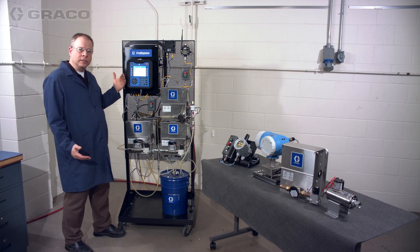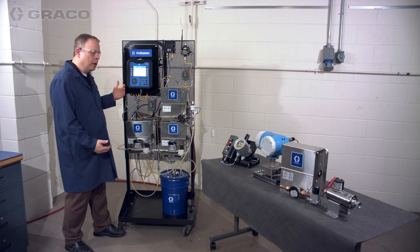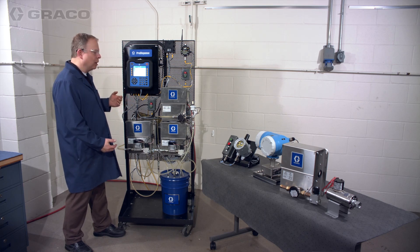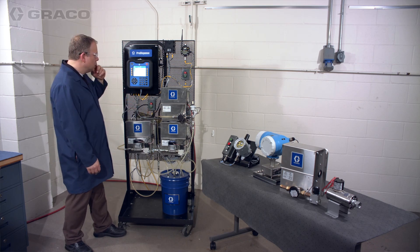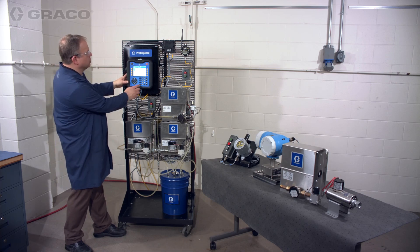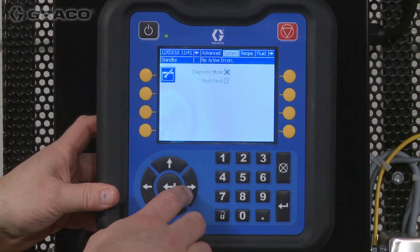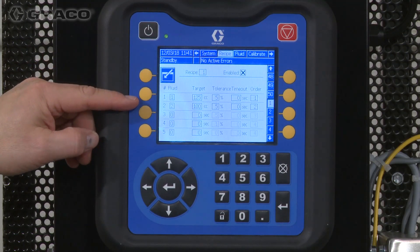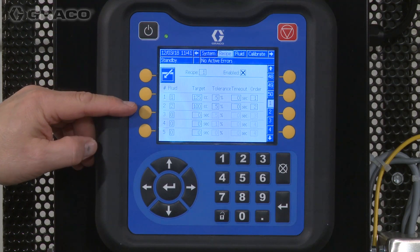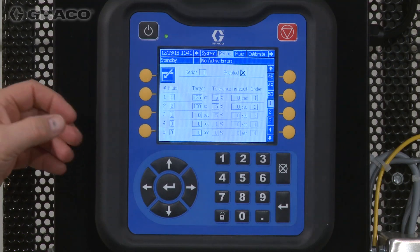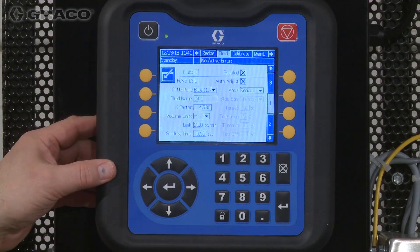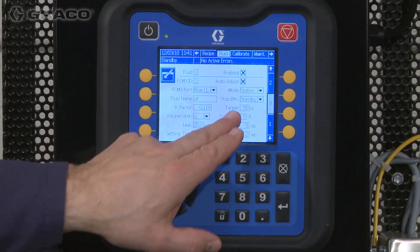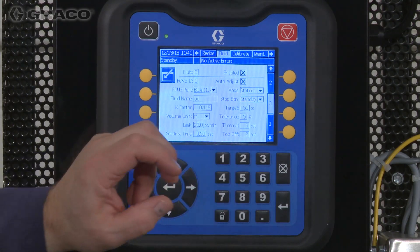I've made a couple of changes in the system and want to review them. The changes I made were within the recipe as well as within the three stations. Going into the config files and moving to recipe one, you'll see I now only have two dispenses — using fluid panels one and two. Going over to fluid panels, up to fluid panel three, you'll notice I changed it to station mode.